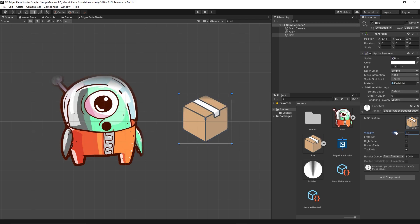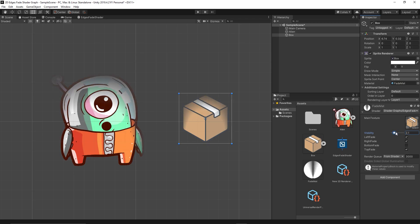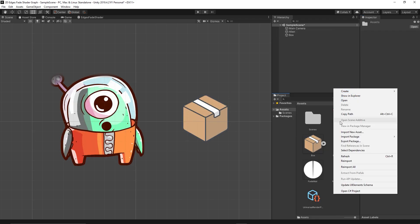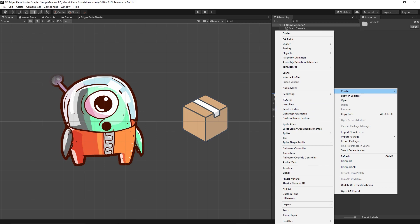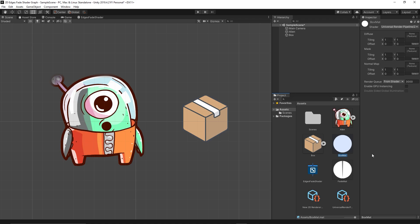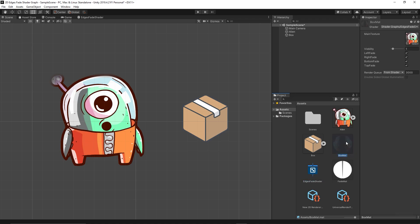If you want to give different controls for it, you can simply create new material. So we can create material for the box, Box Material. It drags the shader to the Box Material, then drag the Box Material to the box.